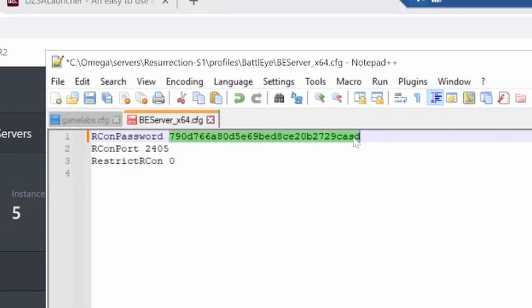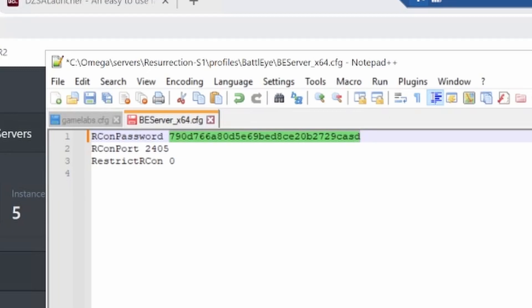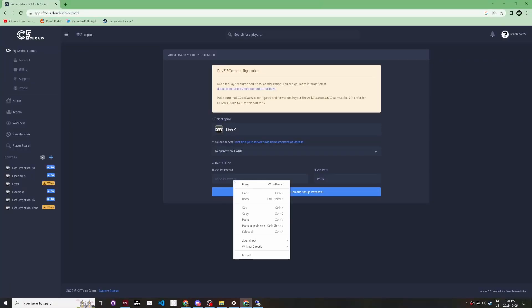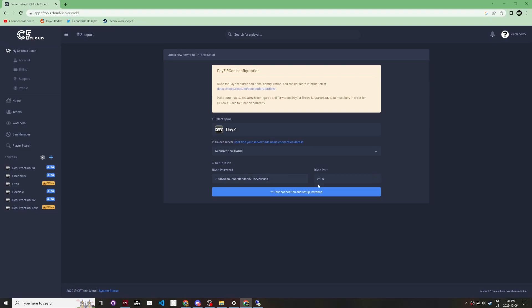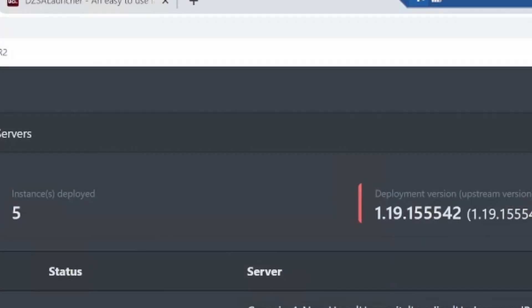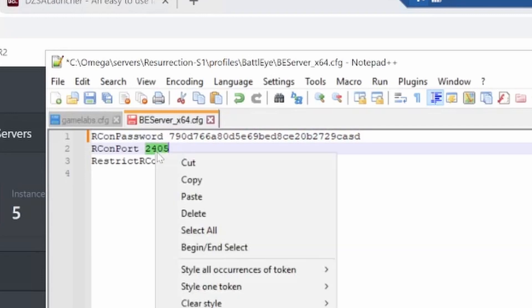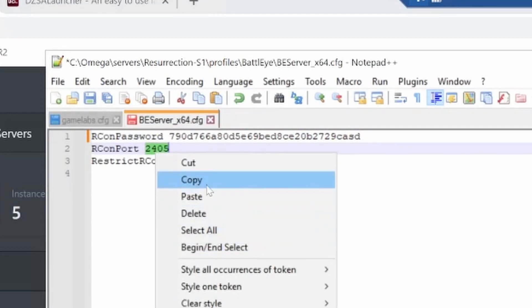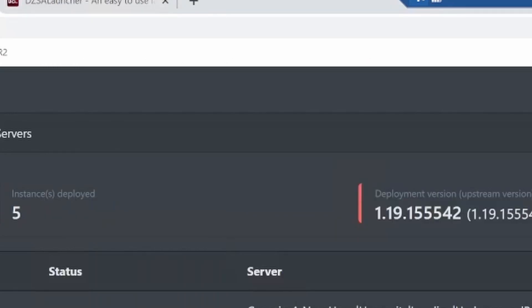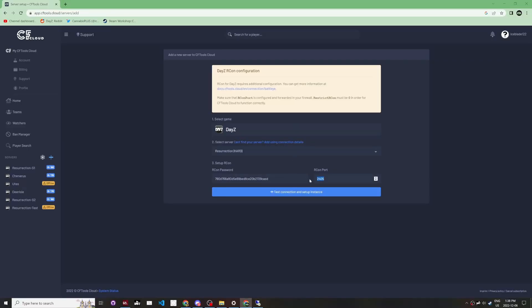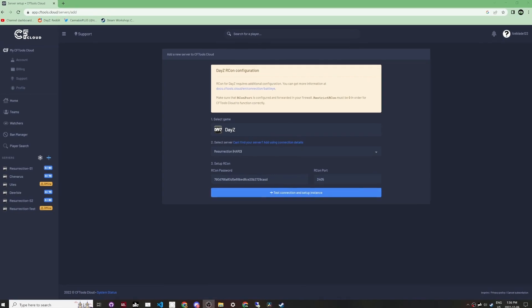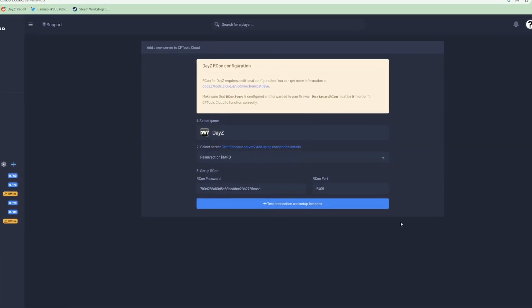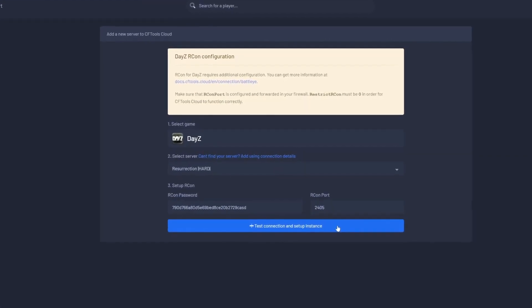Copy the archon password, go back to your CFTools Cloud, and paste that in. Make sure the archon port here is the same as the one you have in the file. For us, that's 2405. Before we click test connection and set up instance, we need to forward this port in our firewall.